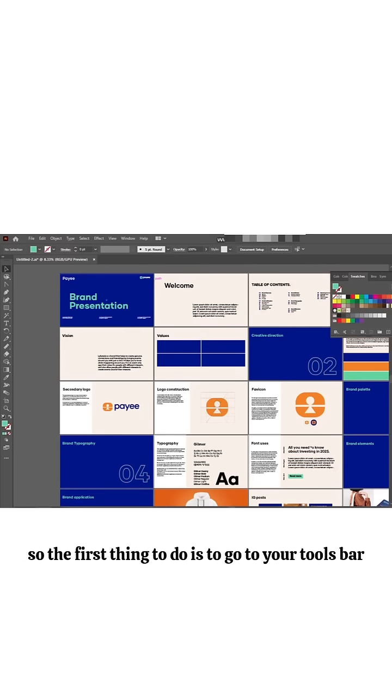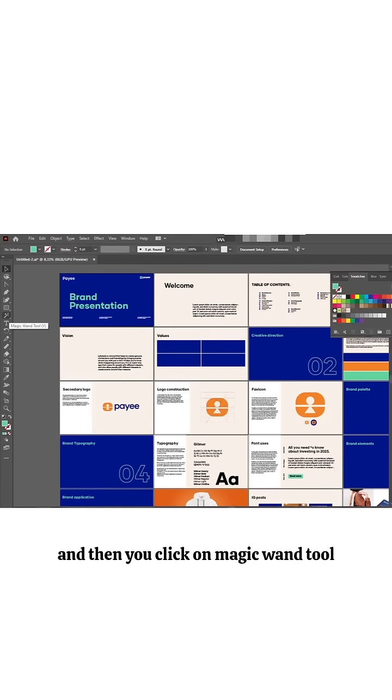So the first thing to do is to go to your tools bar and then you click on magic wand tool.